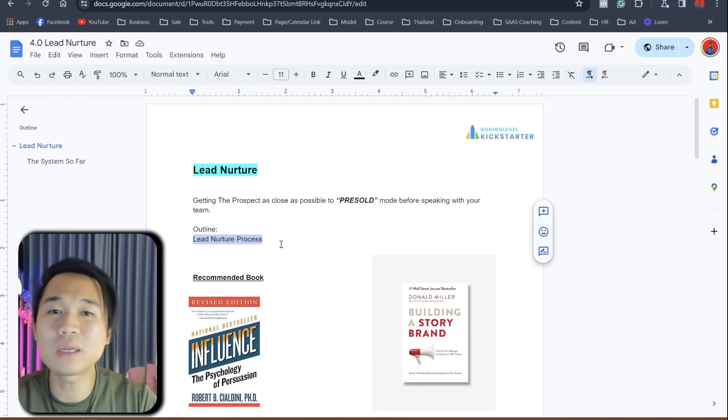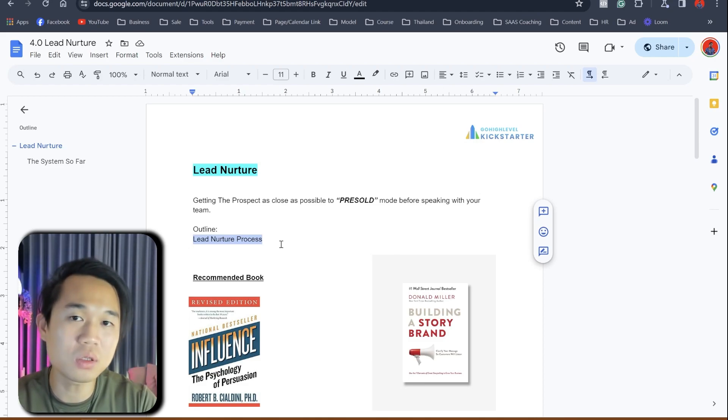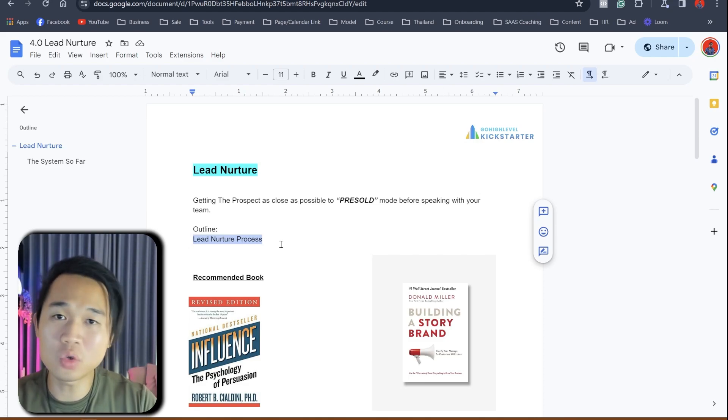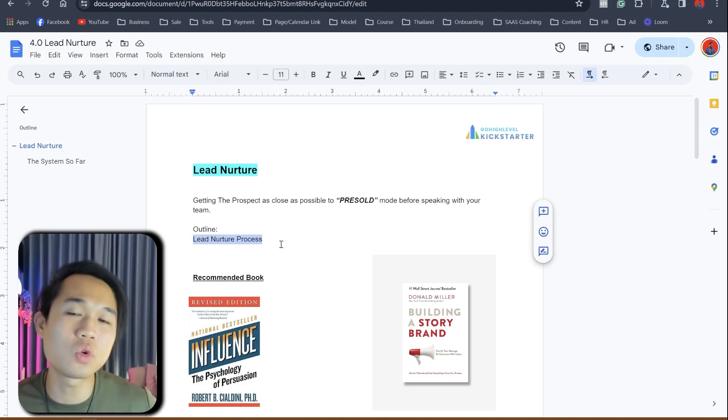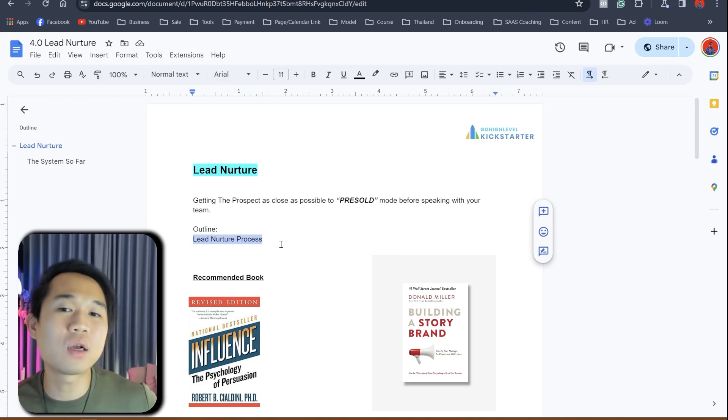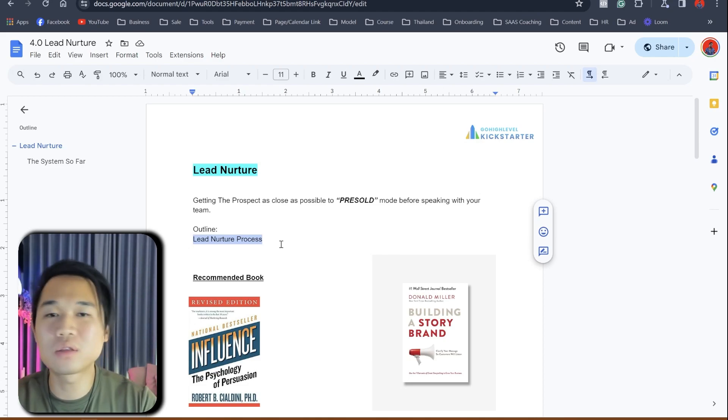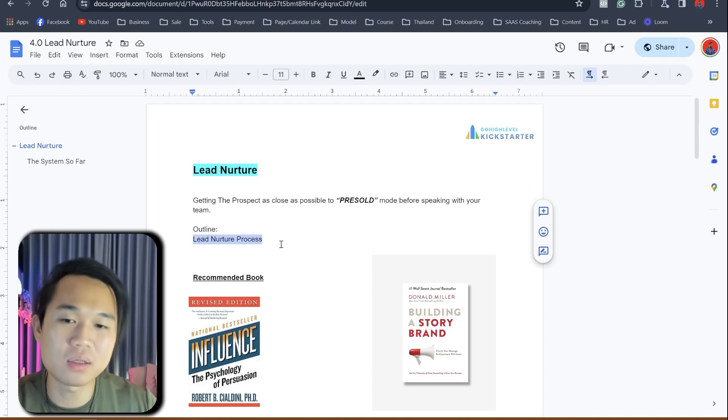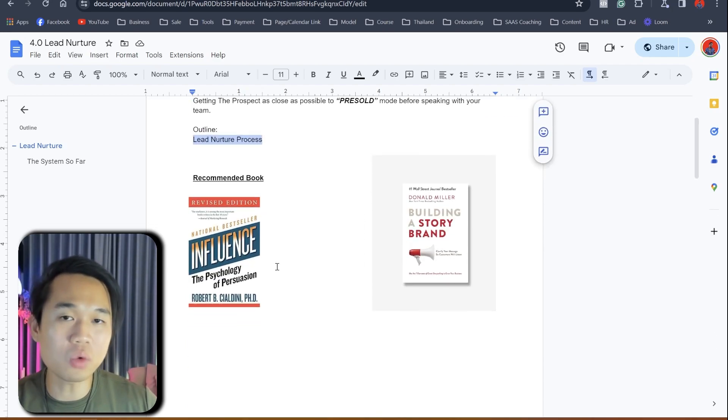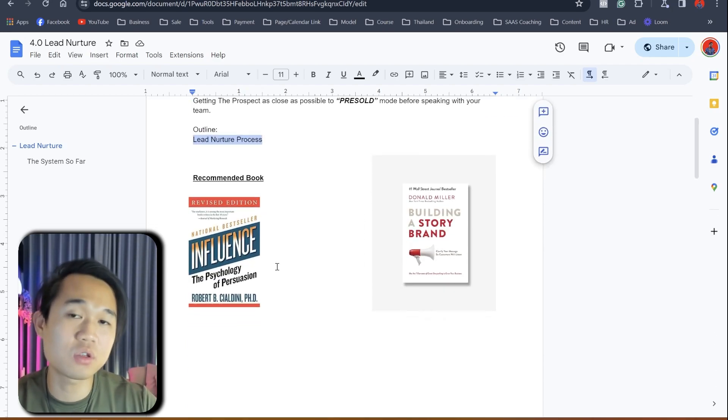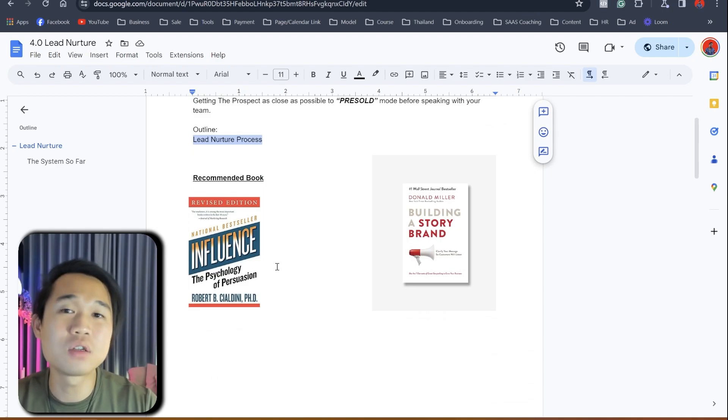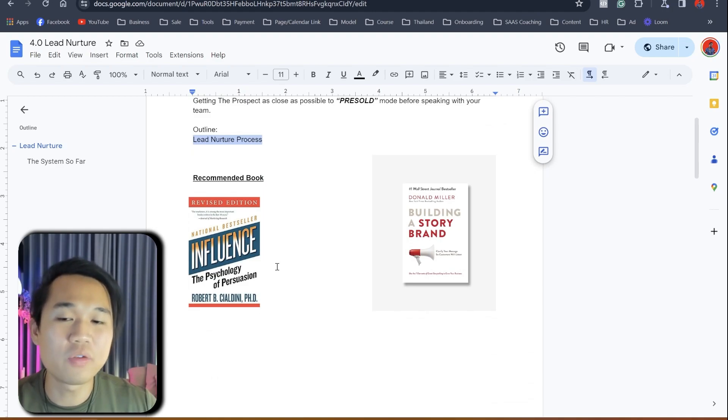There's actually many ways to do lead nurture, but we're just going to show you the way that we use it personally because that's the way we know best. So this is going to be a short one just because a lot of this process is going to be automated using Go High Level.